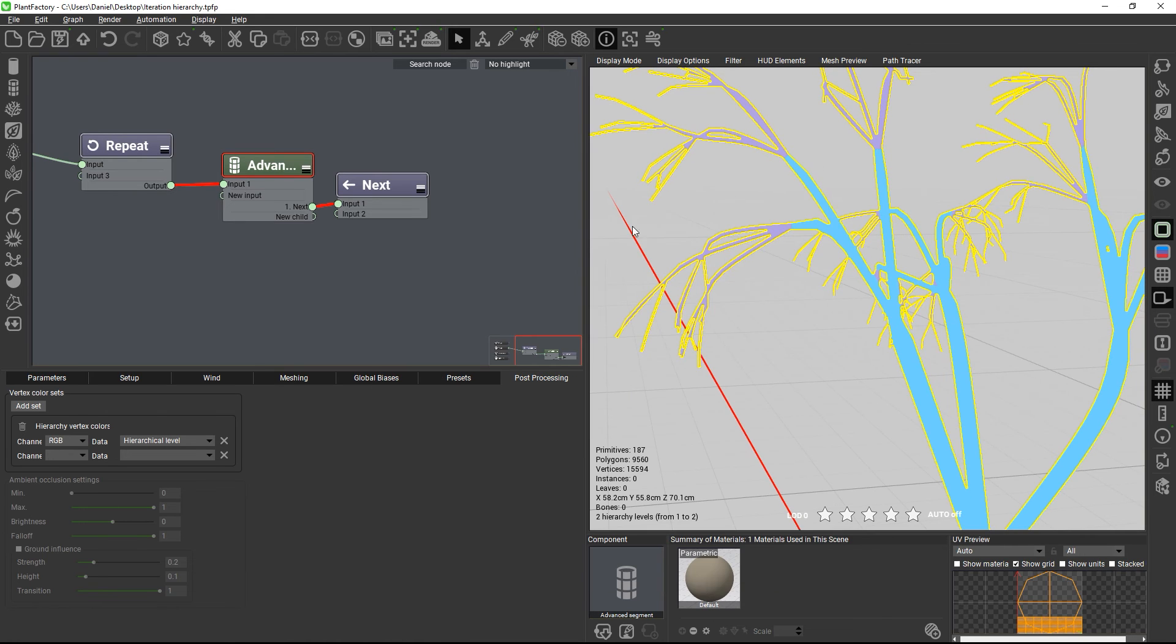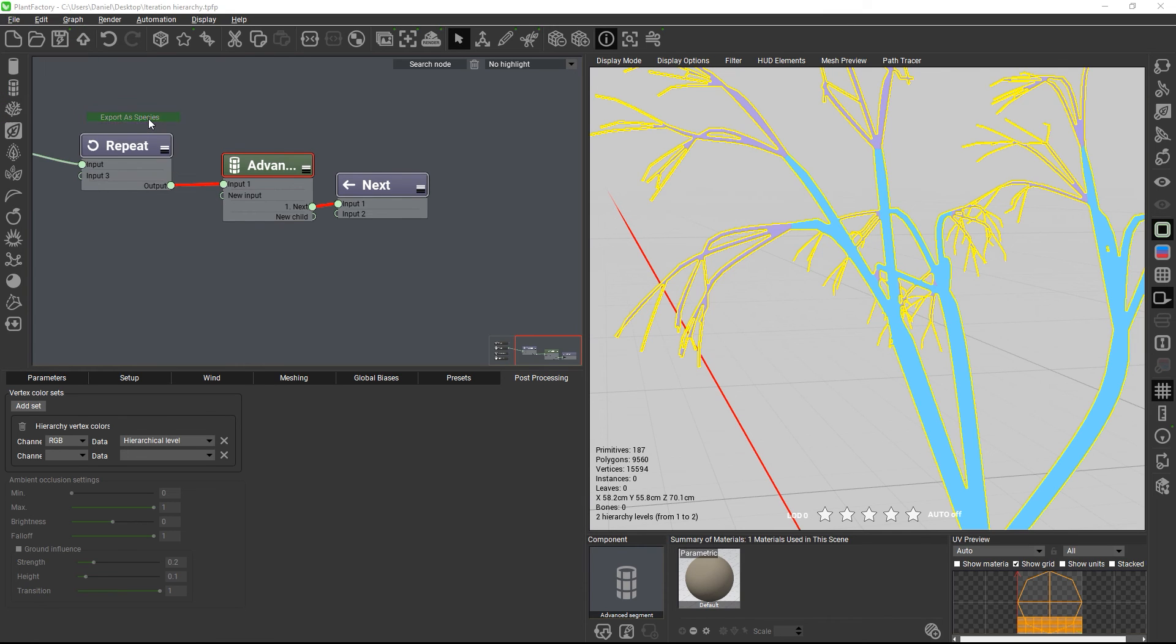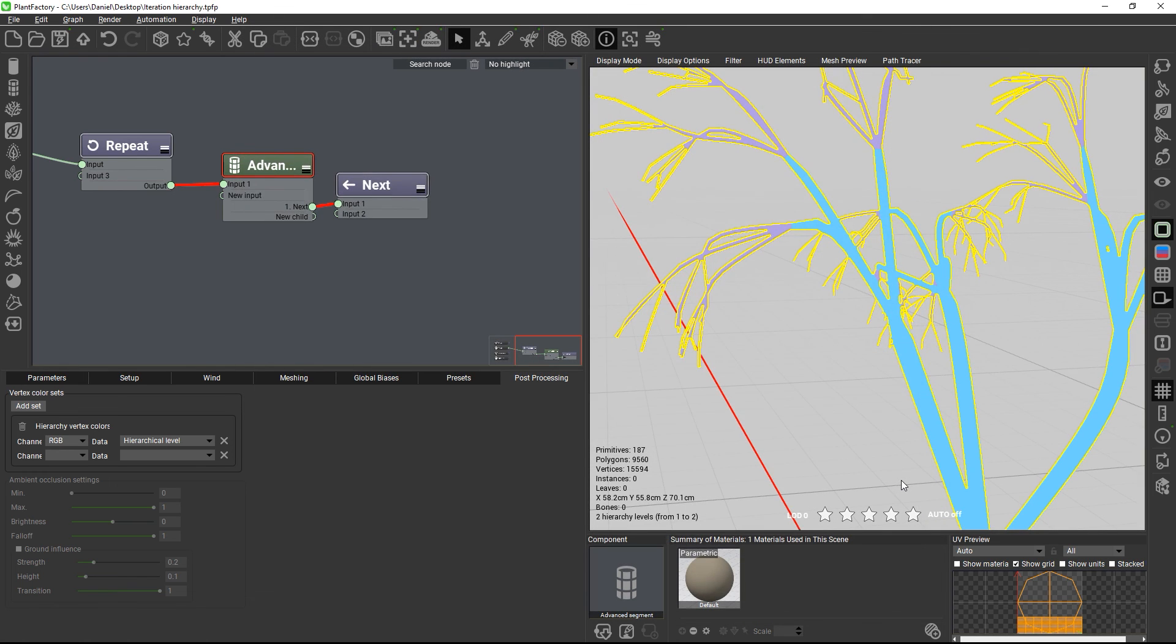If you want to use this hierarchy information for Pivot Painter support in the Plant Factory Unreal plugin, then export the plant as a TPF species. The hierarchy will be saved inside the procedural plant file, and it will be retrieved by the plugin when it computes Pivot Painter wind data. Thanks for watching and happy modeling!